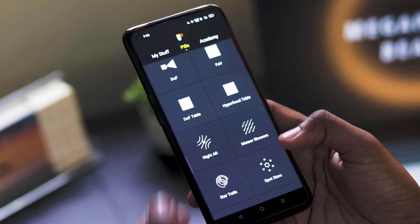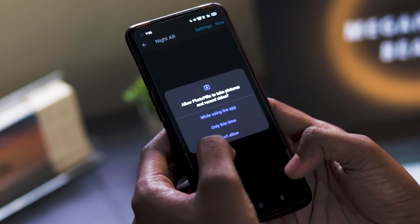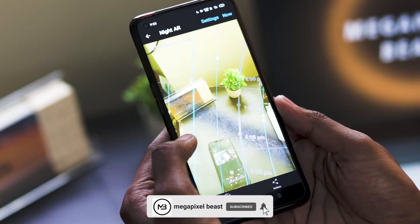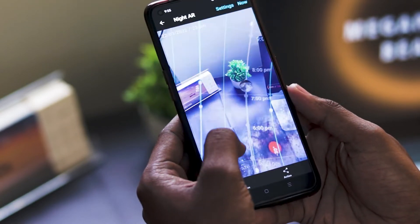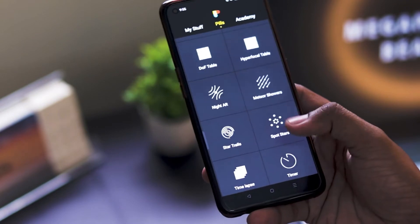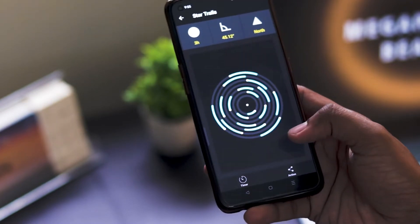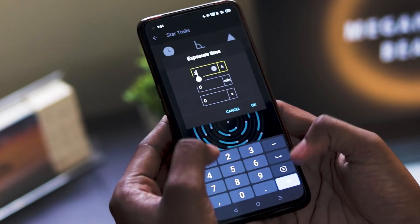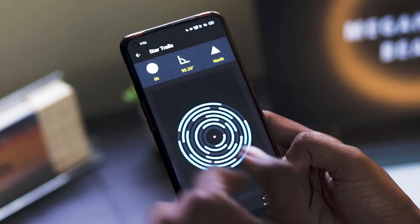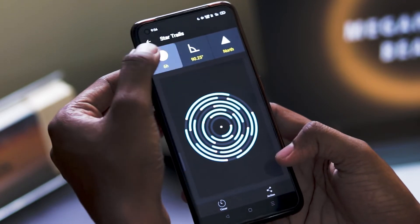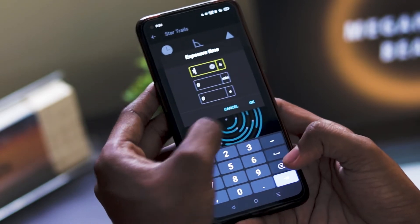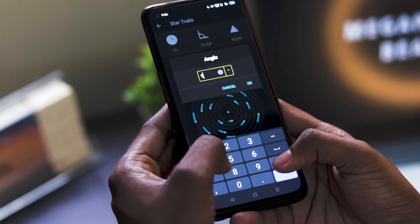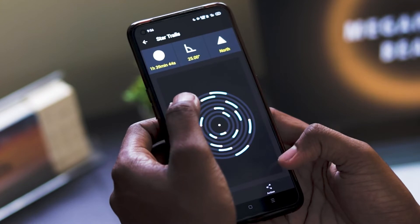For enabling Night AR you have to calibrate your device and it will show the Milky Way position in real time — it will turn on your camera and show details. Then there is one more option for Star Trails, where you set the exposure time, the angle, and the pole direction. It will show how many angles and how many trails you get in that particular timing. I am setting 1 and a half hours with 25 degrees in the north direction, and it is showing the information according to it.